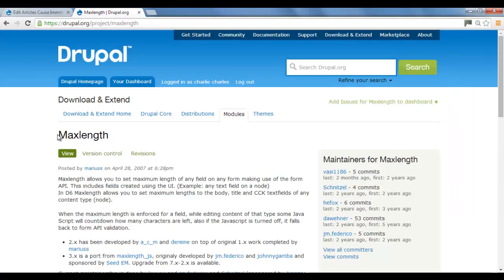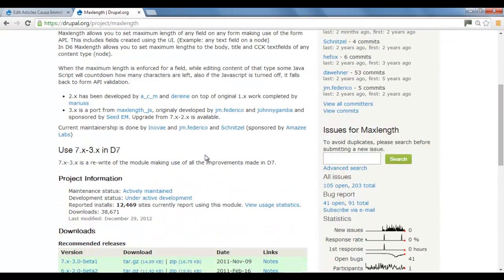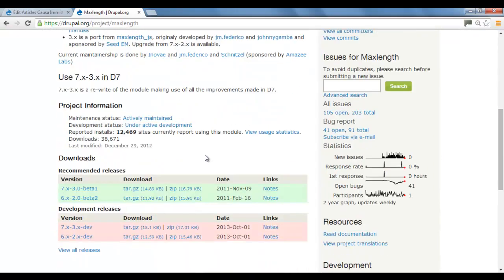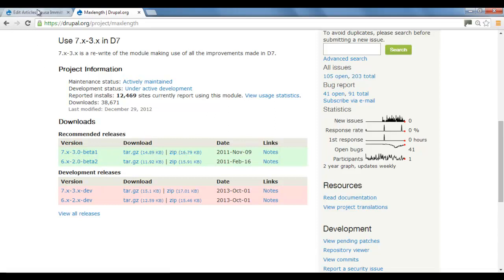Okay, so first thing we need to do is download the module called MaxLength, which is at drupal.org/project/maxlength. I'm using the beta one version, so you just need to download this version.